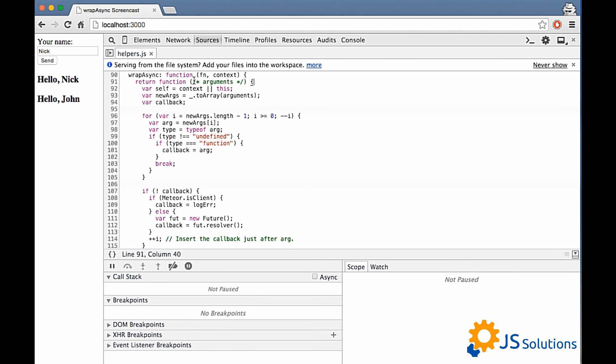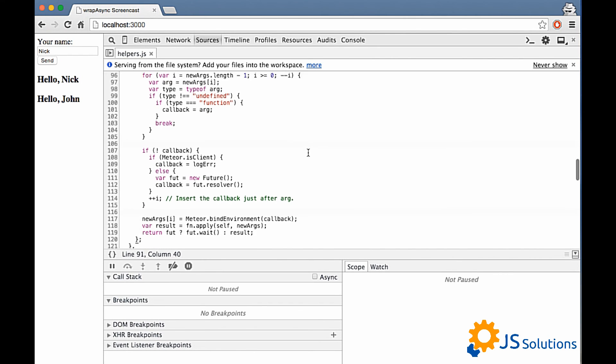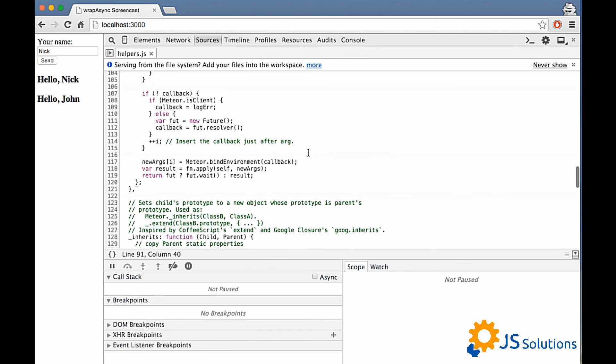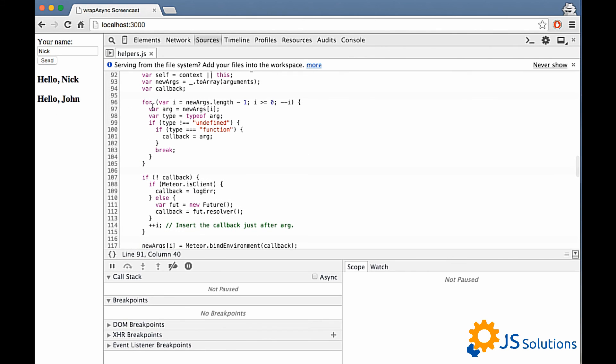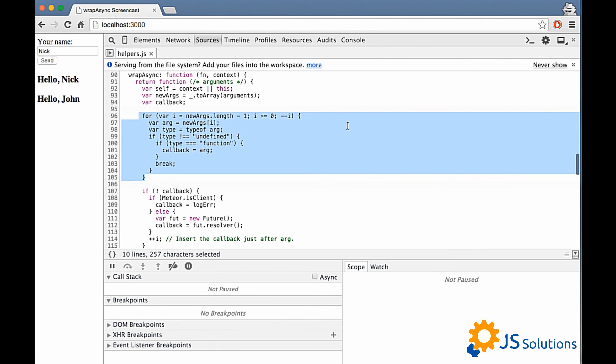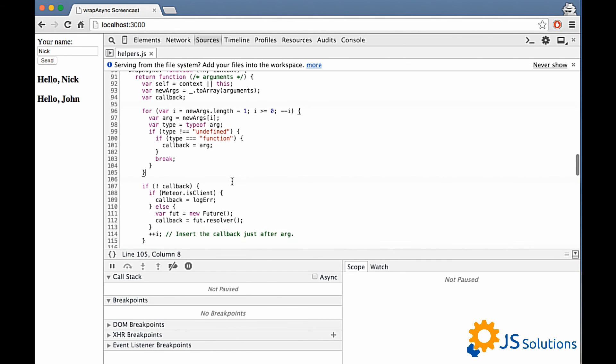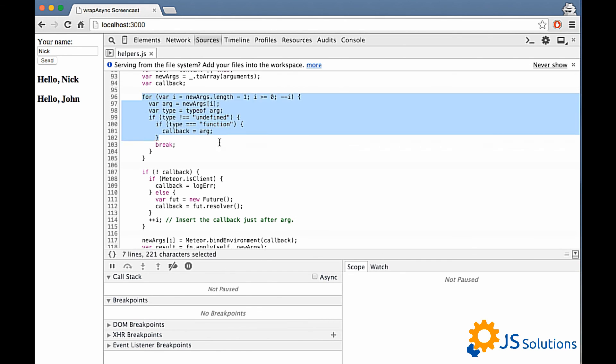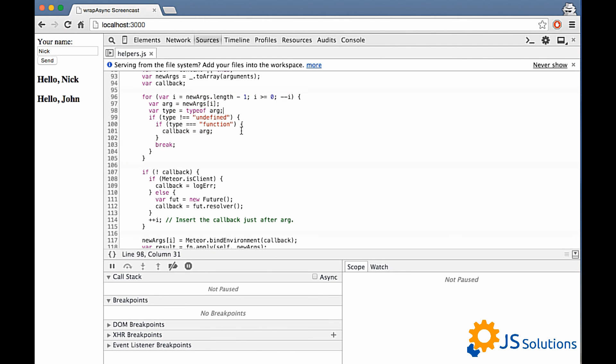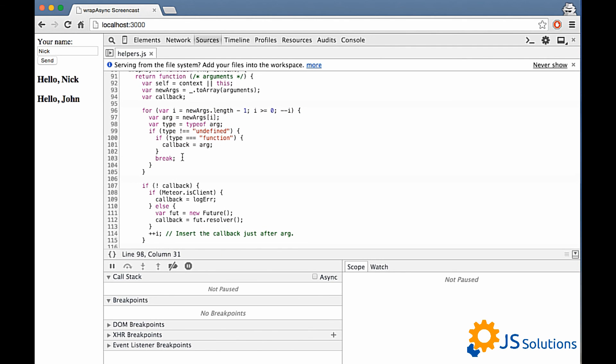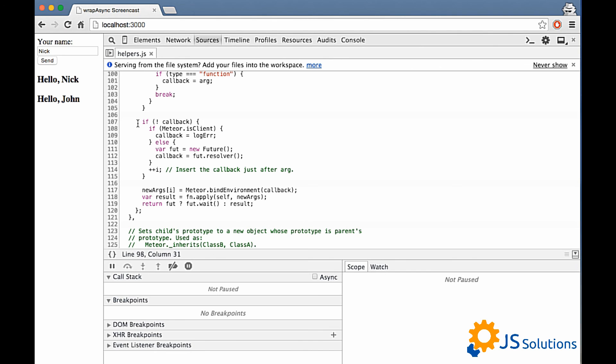So this function contains generally three sections of code. And this function is called in our code and just looks for callback. So as you understand we can not only use synchronous fashion. We also can pass callback into this function. And it will just bind environment to our callback and will call it when it will got some result. But if this code didn't find our callback then it is using future.